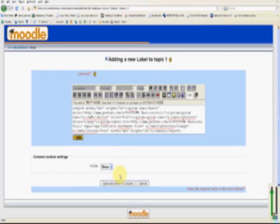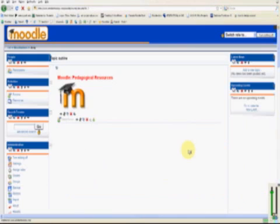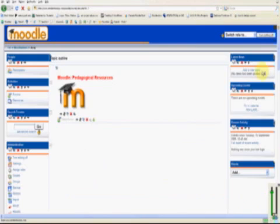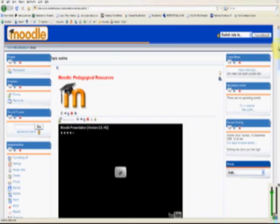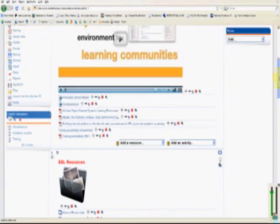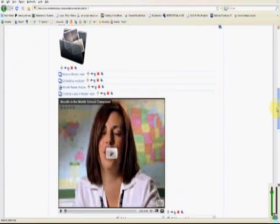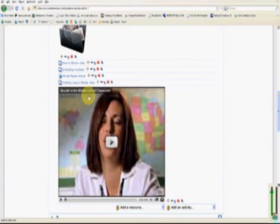And that's about it. I'm just going to click Save and return to course. And here is my video, Moodle in the Middle School Classroom, embedded on the front page of my Moodle course, using the Add resource and by selecting a label.